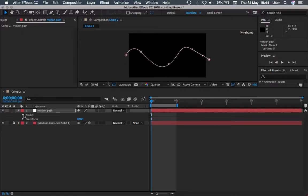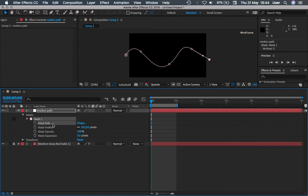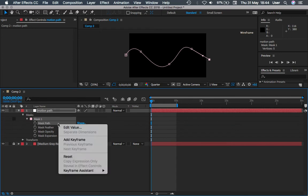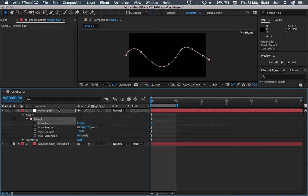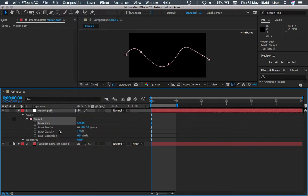So we just have completed our motion path. Now what we need to do is you have to copy the mask path and paste it into the position.